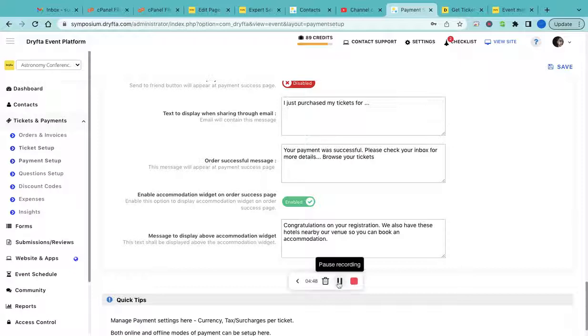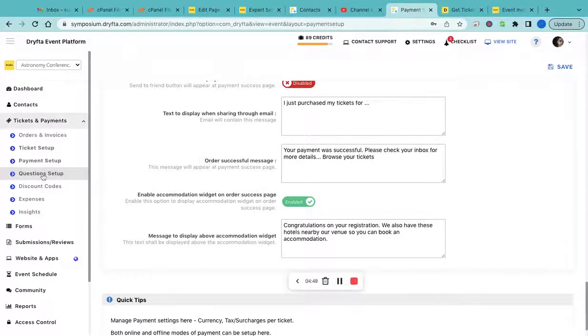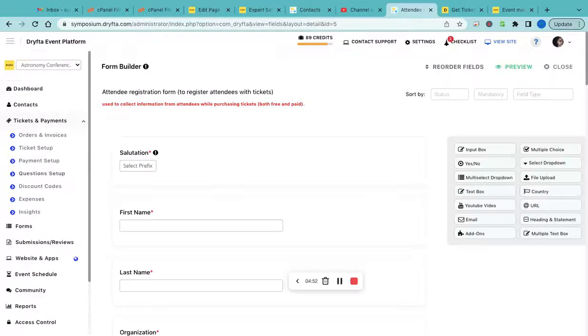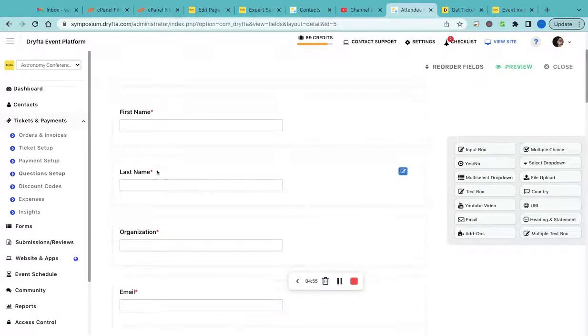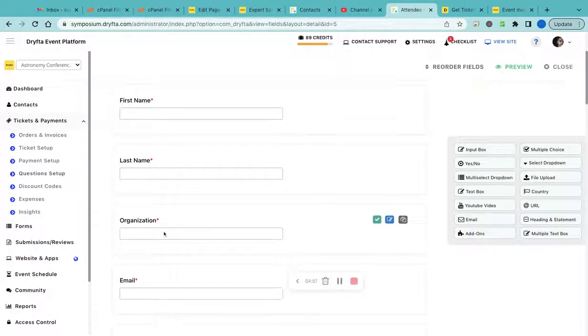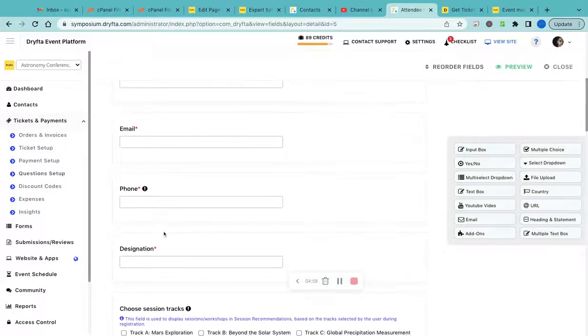Next is the question setup, where you need to create all the questions that you want to ask from the registrants. By default it would have first name, last name, organization, email address, and phone number.